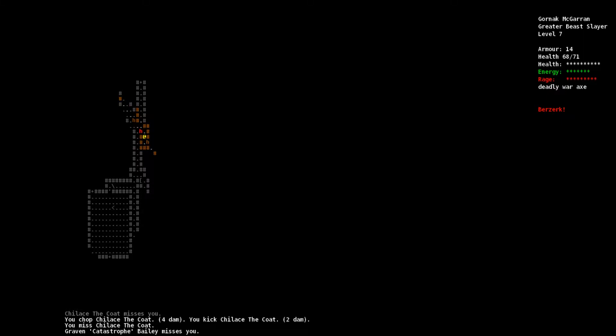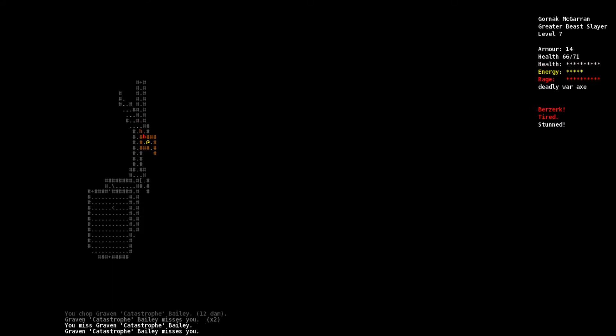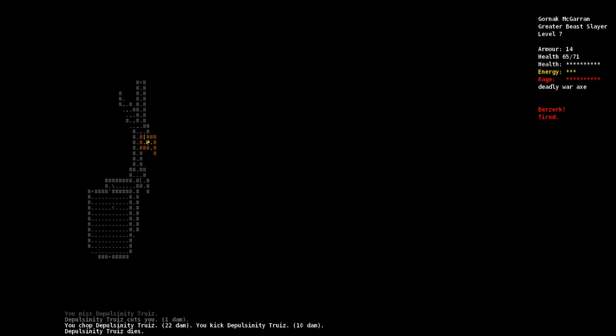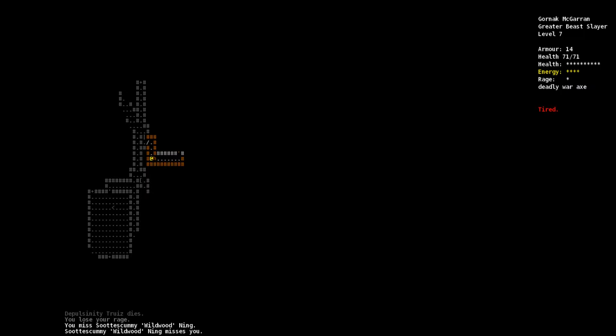That might be worthy armor, I don't know. Let's deal with Graven Catastrophe Bailey and Chalice the Coat. I'm attacking Chalice the Coat. Stay here and attack to the northwest. Graven Catastrophe Bailey dies. If there's no way to level up then I'm literally just wasting my time.